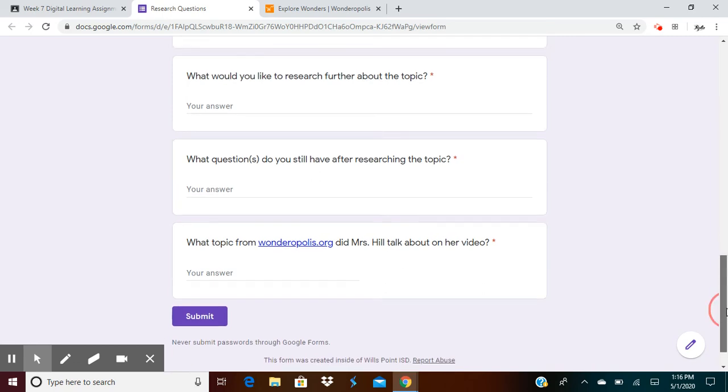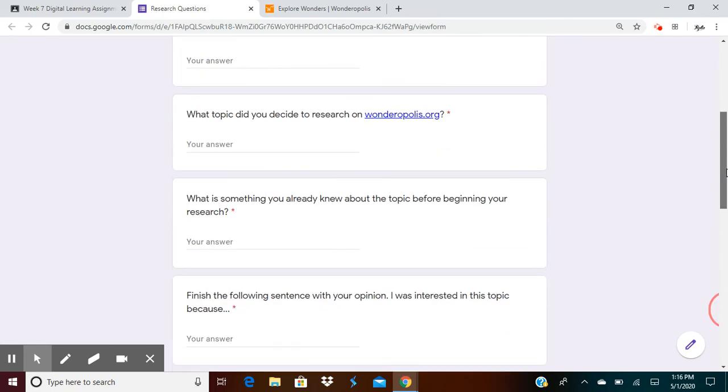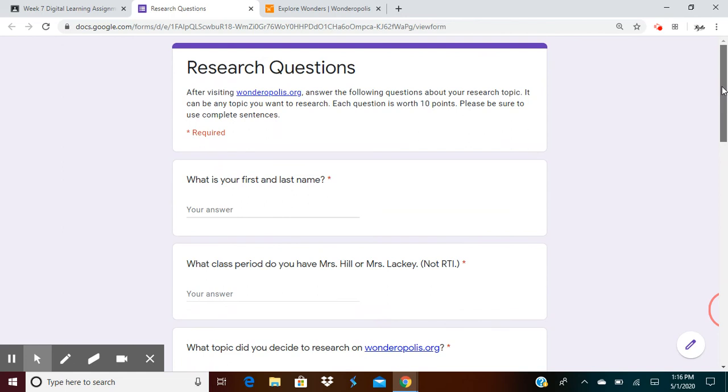But this is pretty much all that you'll be answering for this week. Not that hard, but each question is worth 10 points. Please be sure to use complete sentences. I will take off credit if it's not written in a complete sentence.